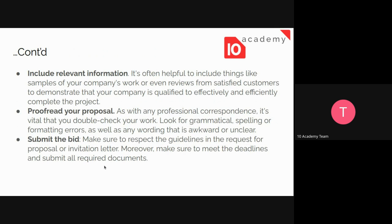After those steps, we need to include relevant information — provide a sample of our company's work and a testimonial from a satisfied customer to demonstrate that our company is qualified to effectively and efficiently complete the project.